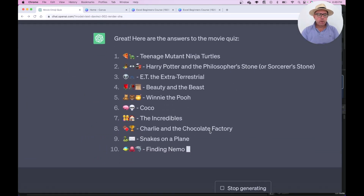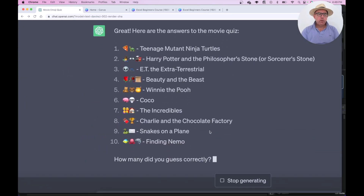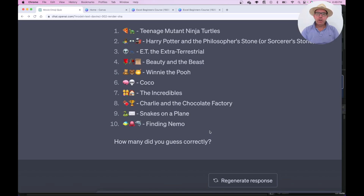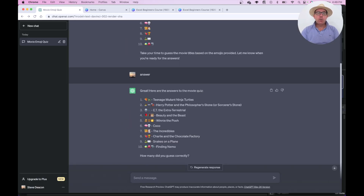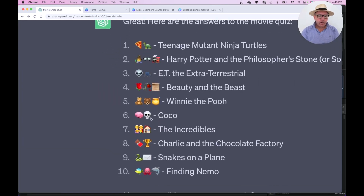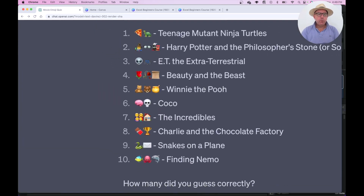Another look in. Did you get many of them? Snakes on a Plane. I'm not sure where the letter comes in, but there you go.